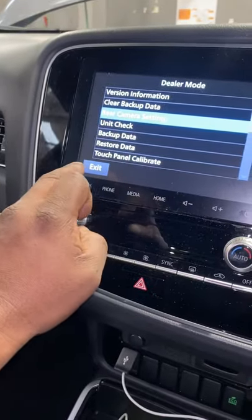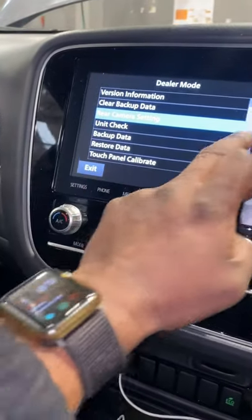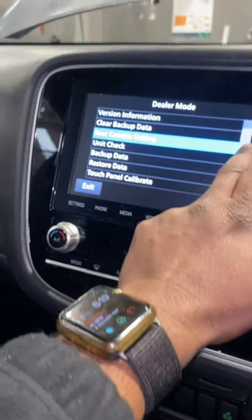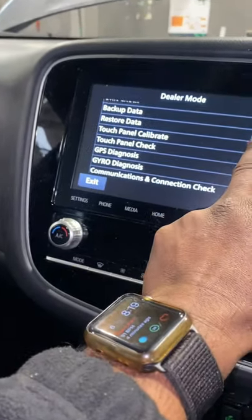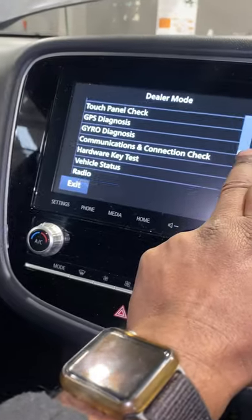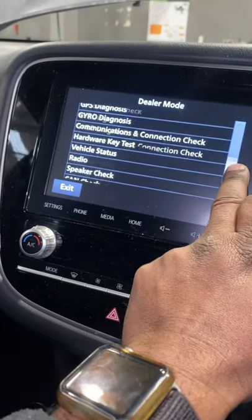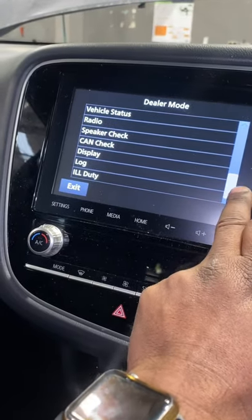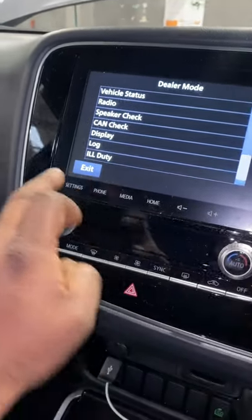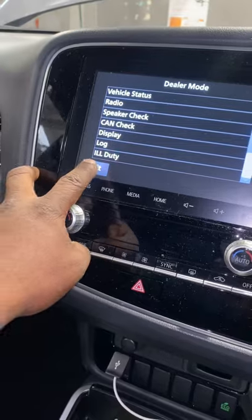After you finish everything, you can still see the radio because the display log and these things are still showing. After exit, you're done.